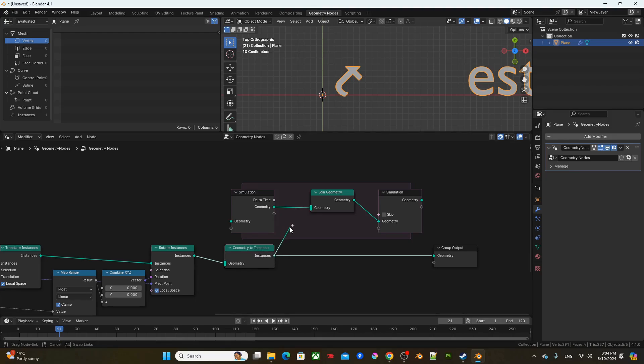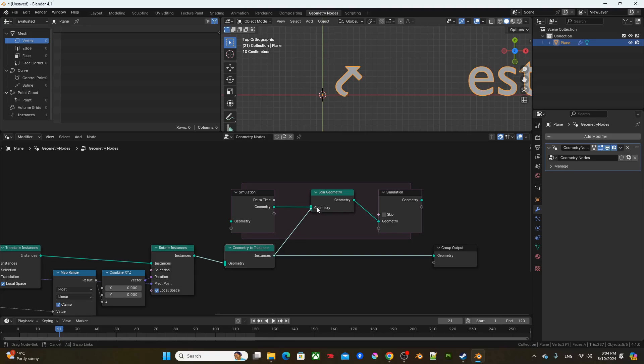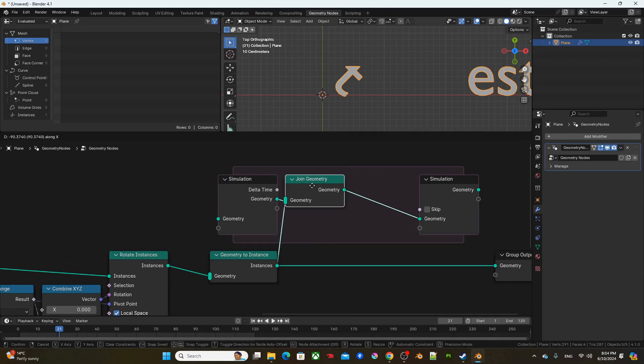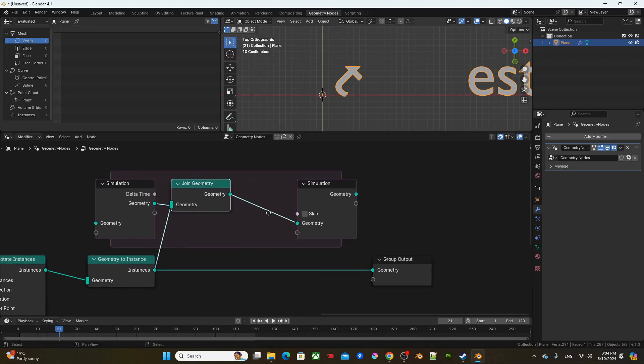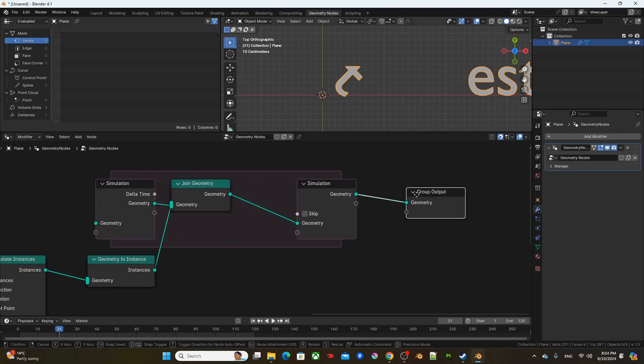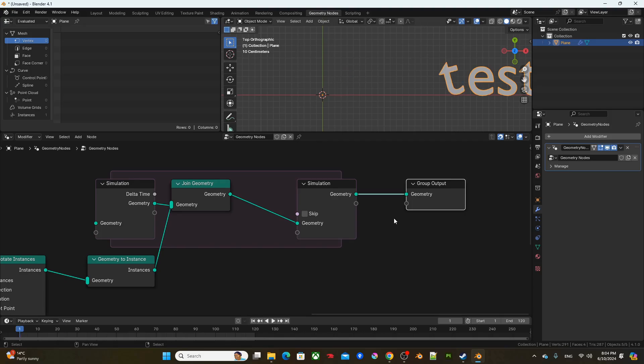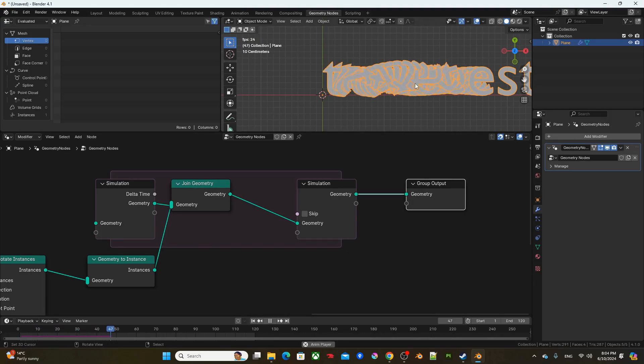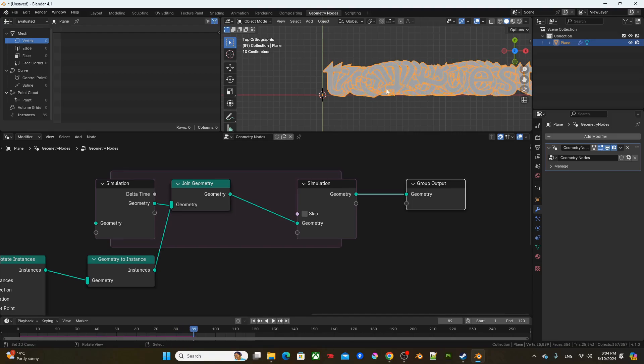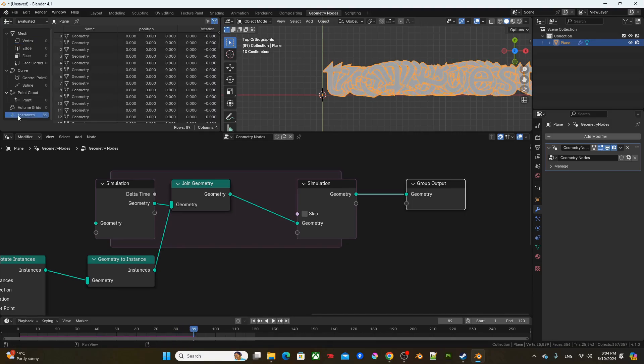Right. So I'm going to plug this into join geometry. But make sure that you plug it into the top part of this input. So there's going to be two slots where you can plug it in, but you have to plug it into the top. And if I were to reconnect the group output and run the animation from the beginning, now you can see all these information being retained. Right. So there's 89 instances at 89 frame.